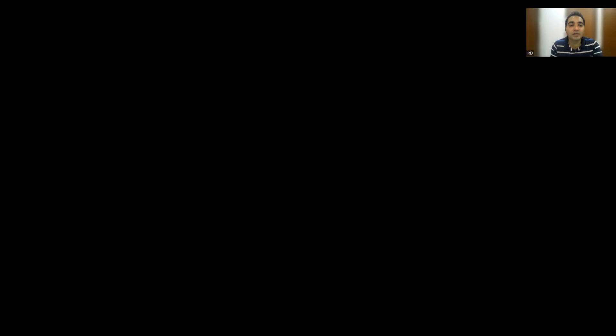In this video we will be telling you about a very important Chrome extension that will help you to browse online with privacy, will not save your data, and will help you get rid of malware attacks. The Chrome extension I'm talking about is SquareX.